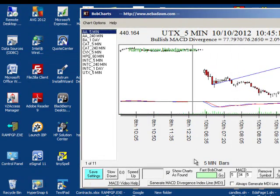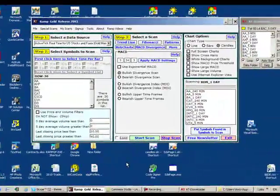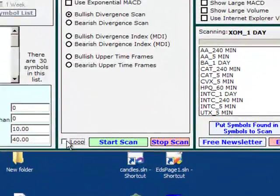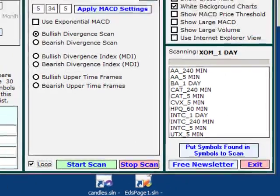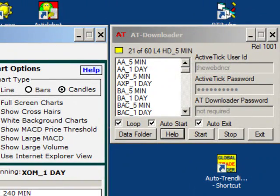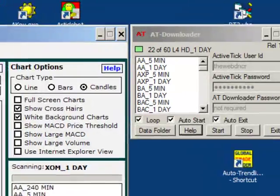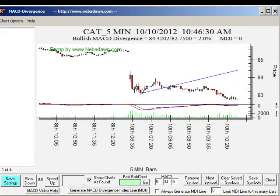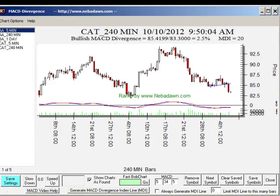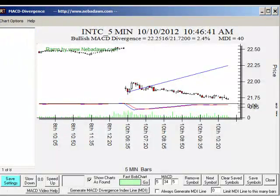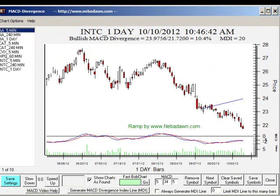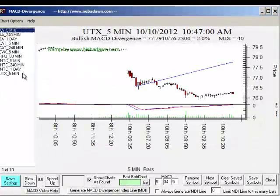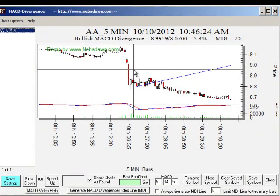Here's something else you can do. I'm going to do the MACD divergence scan again, but I'll check loop. Now notice I've checked loop on the MACD divergence scan and I have the data looping so it's constantly updating. So when I click start scan, this will run all day long. Updating data scanning for MACD divergences on multiple time frames. There's Intel 5-240 minute and a one day. Three different time frames showing a MACD divergence.